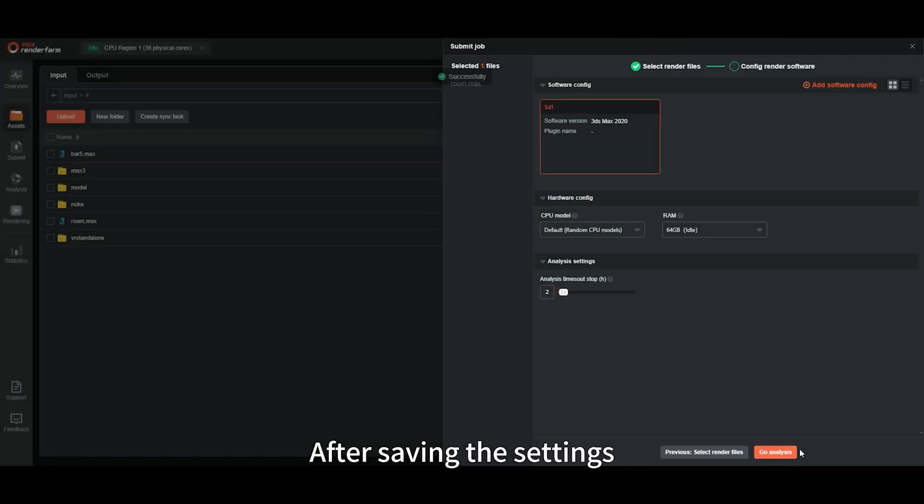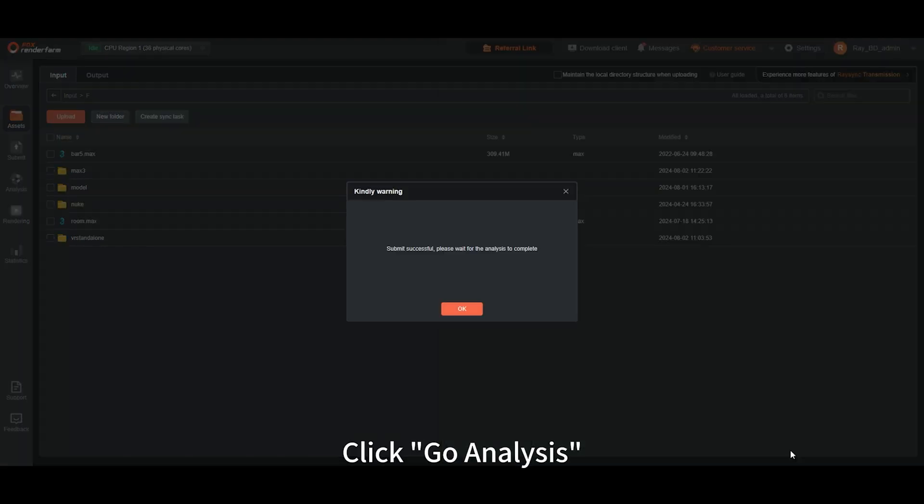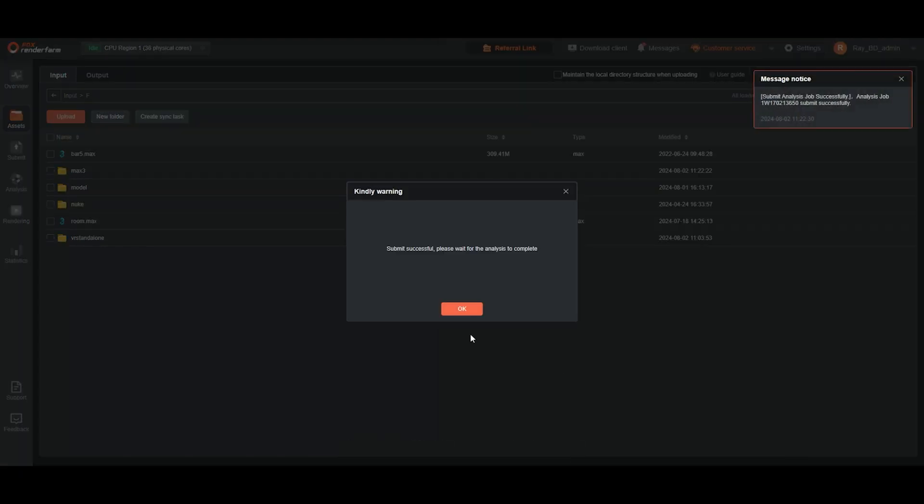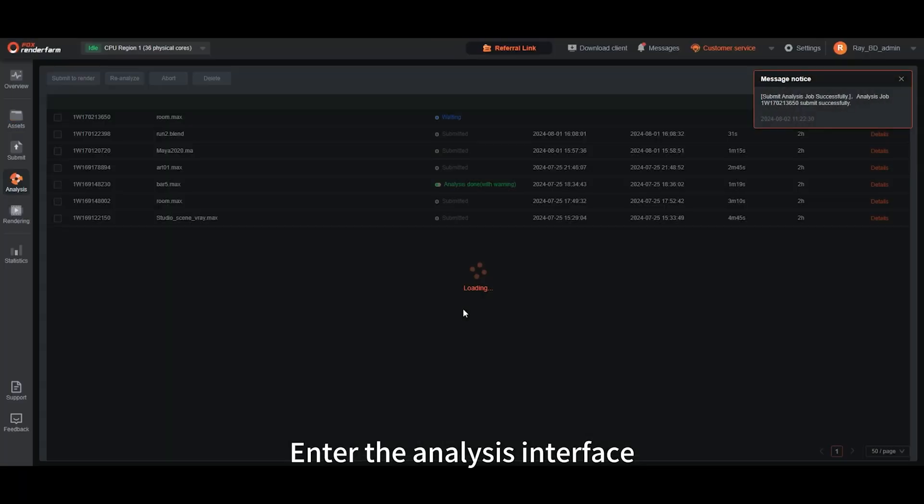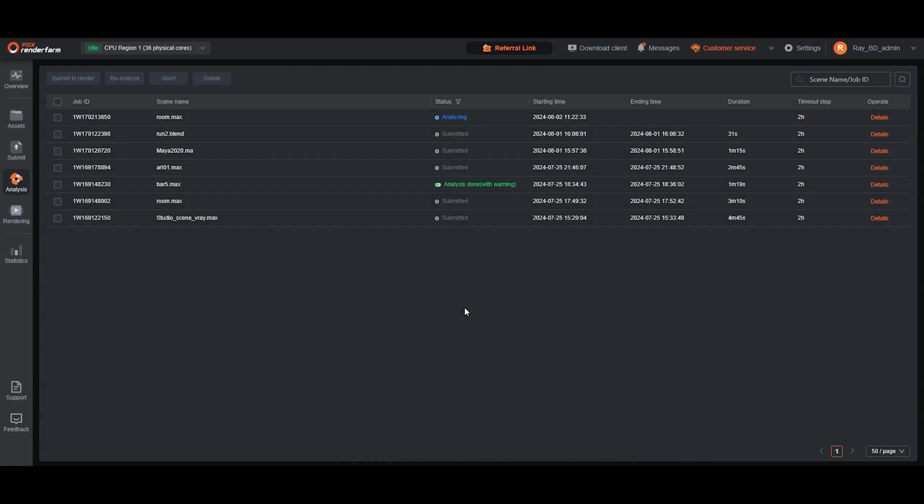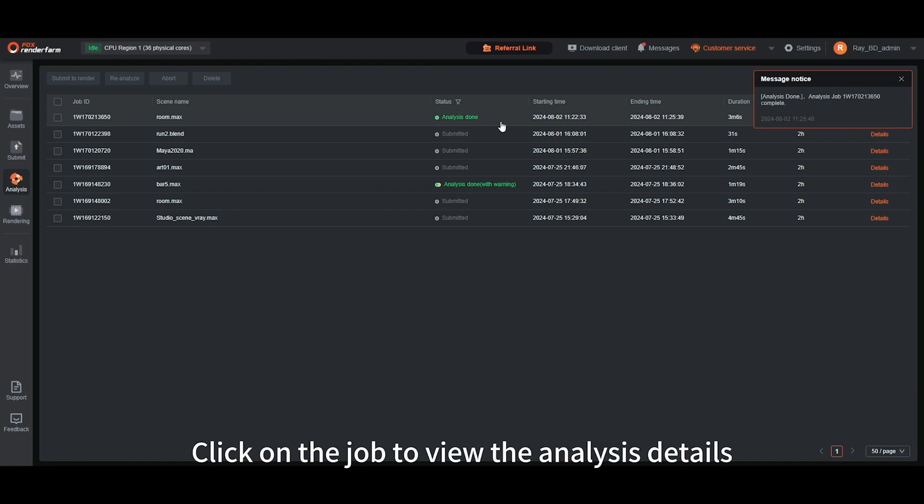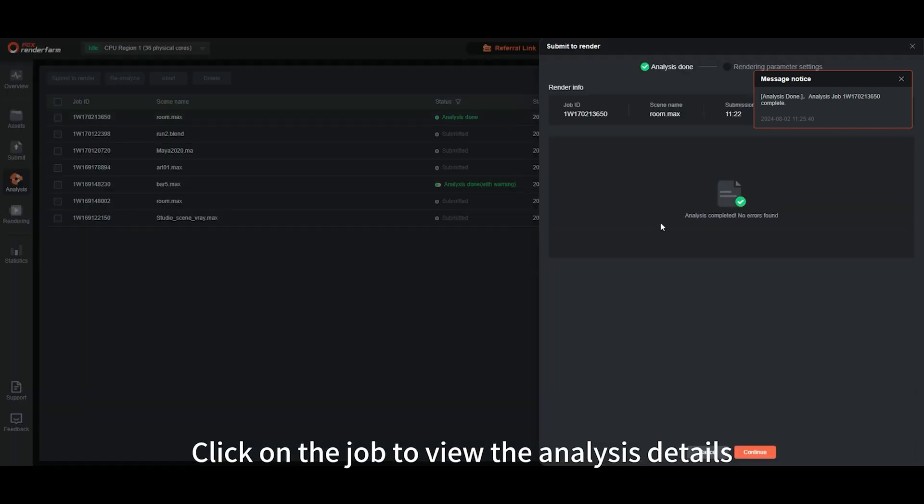After saving the settings, click Go Analysis. Enter the analysis interface. After the analysis is completed, click on the job to view the analysis details.